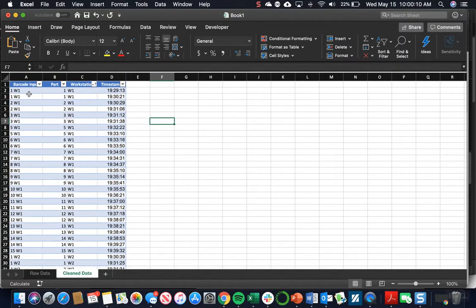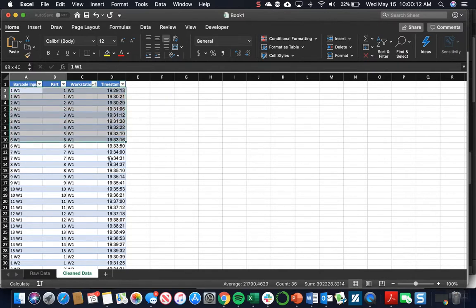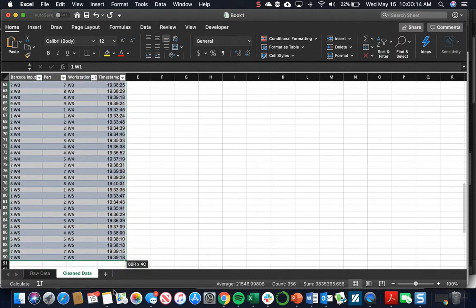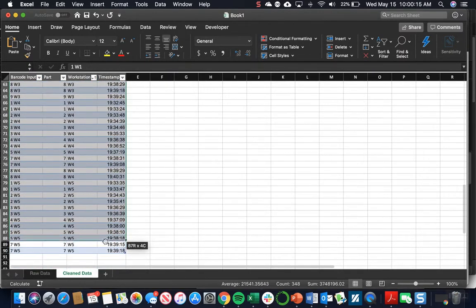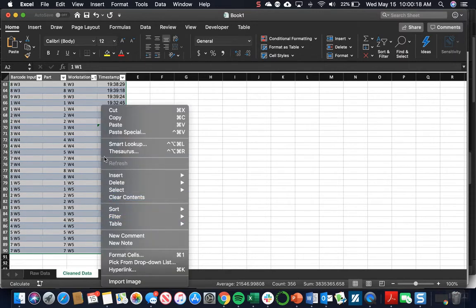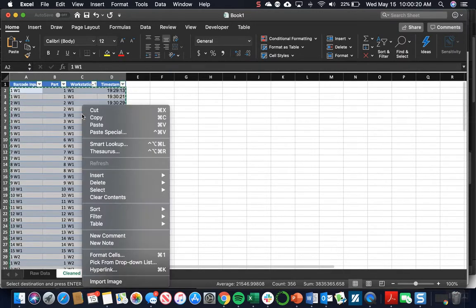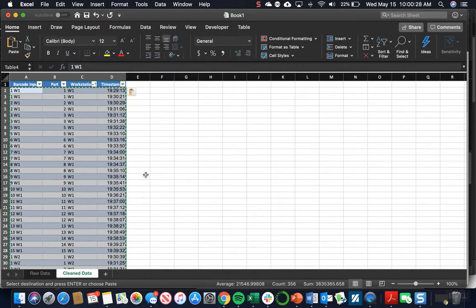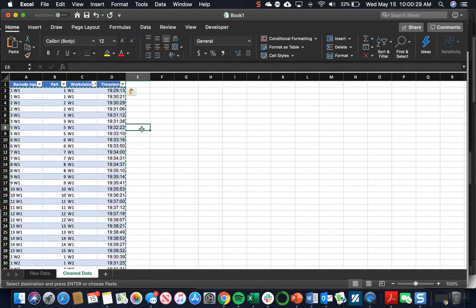To make the calculations easier, we're going to copy all the data in our table and then paste special as values. This will make some of our calculations later on easier, so we're not working with formulas. Everything looks good here.